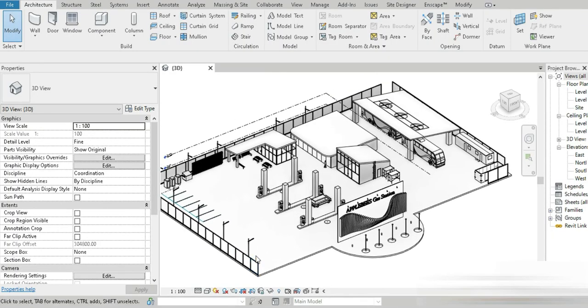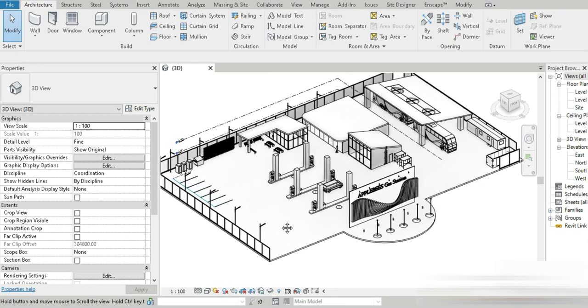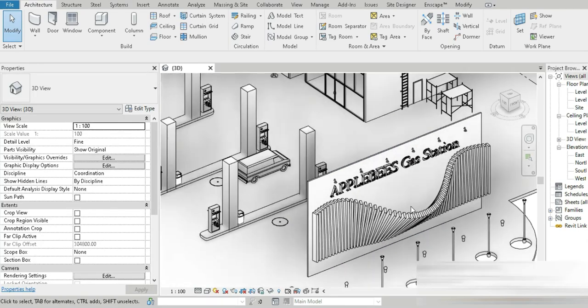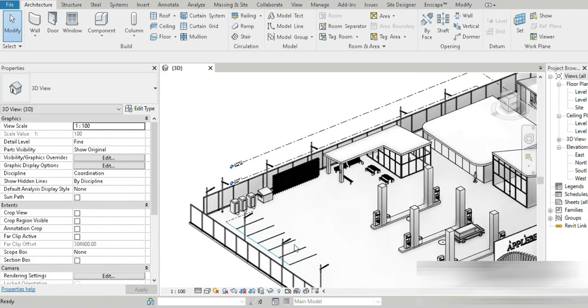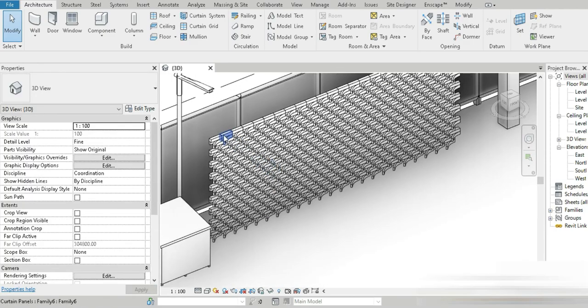Check this out, this is part four of our gas station design. Until now we have done this beautiful entrance.